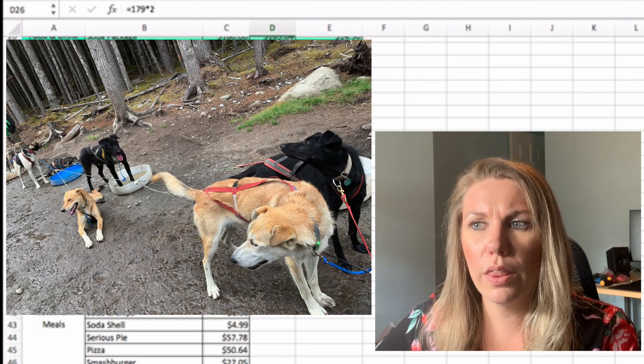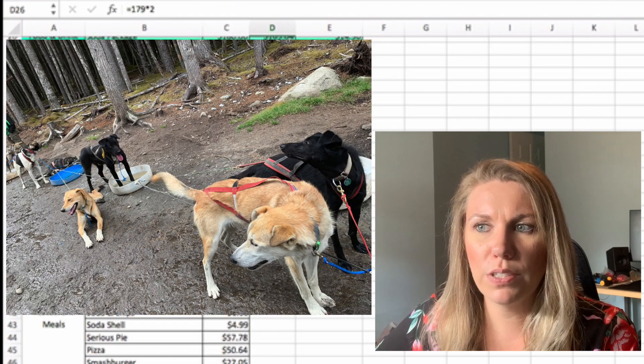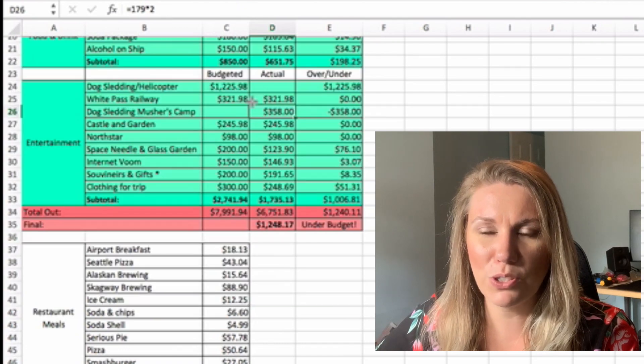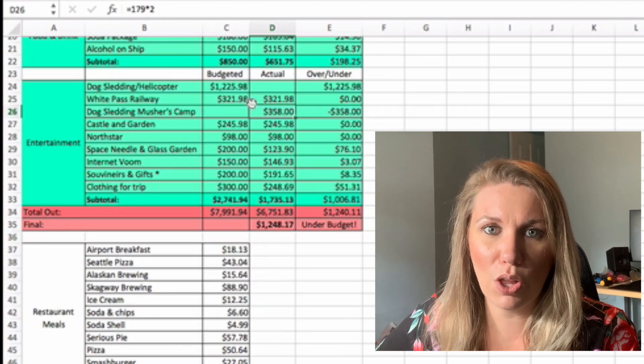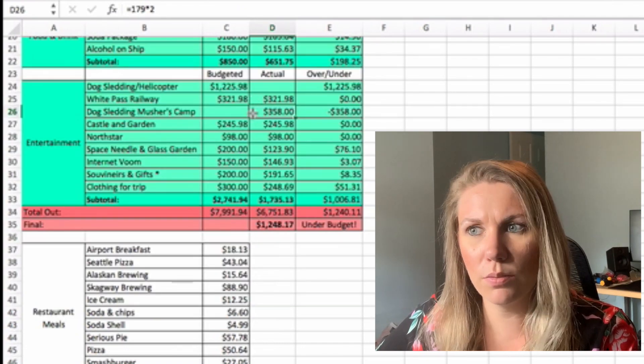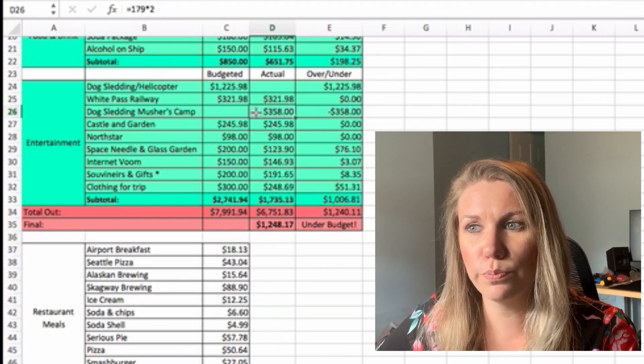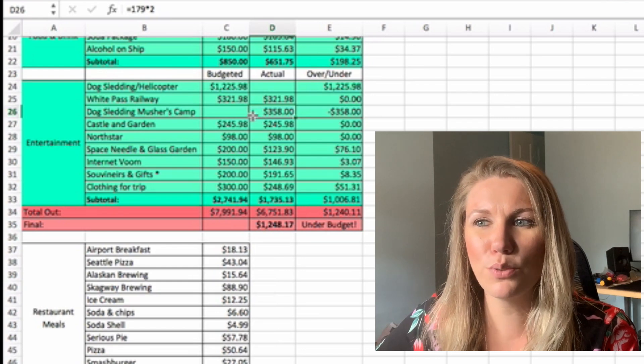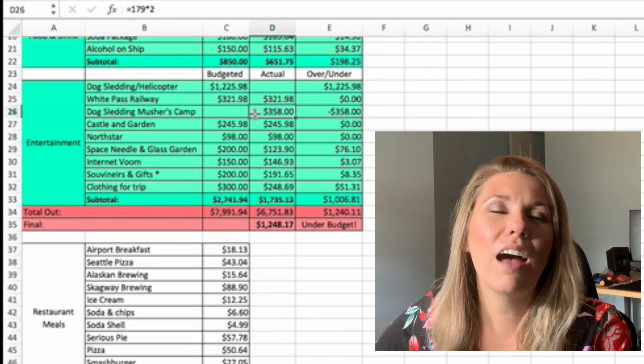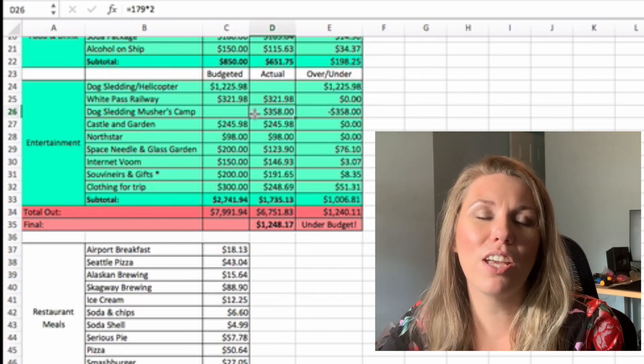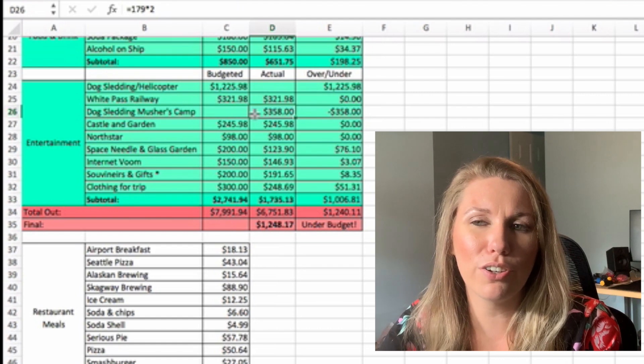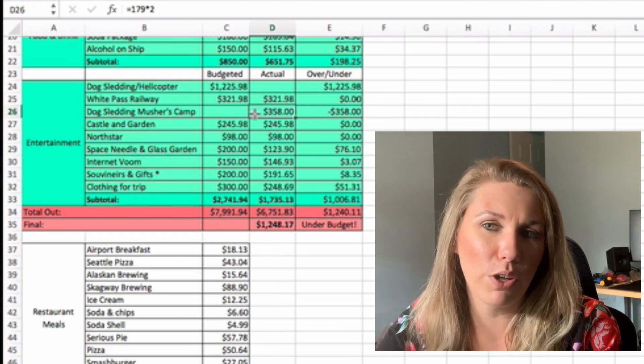So that was $358 for the dog sledding on the musher's camp. So obviously it was a lot cheaper, but it was a lot less of an excursion.